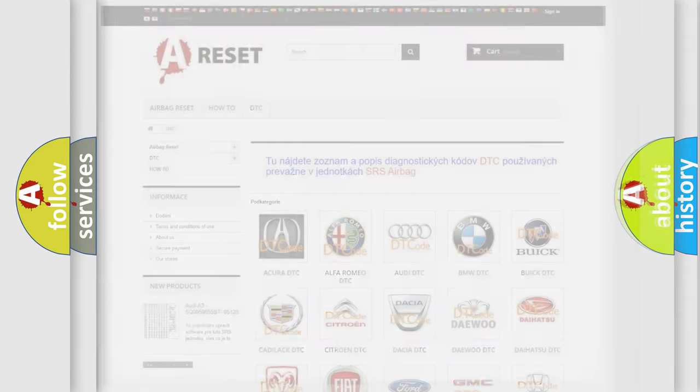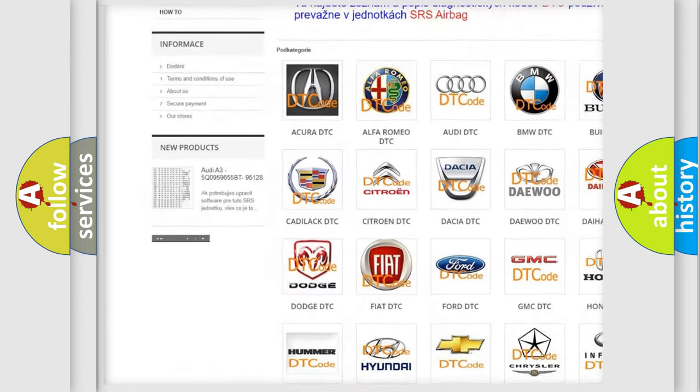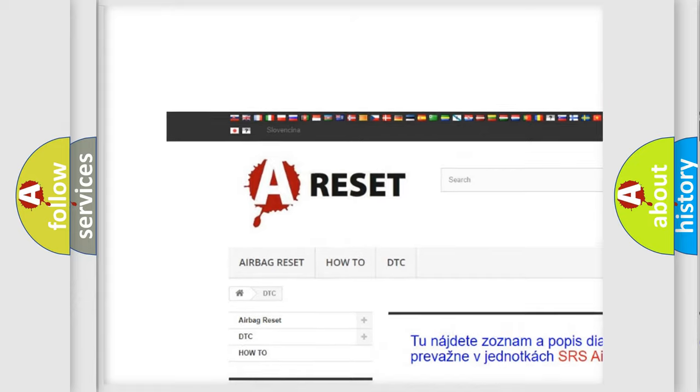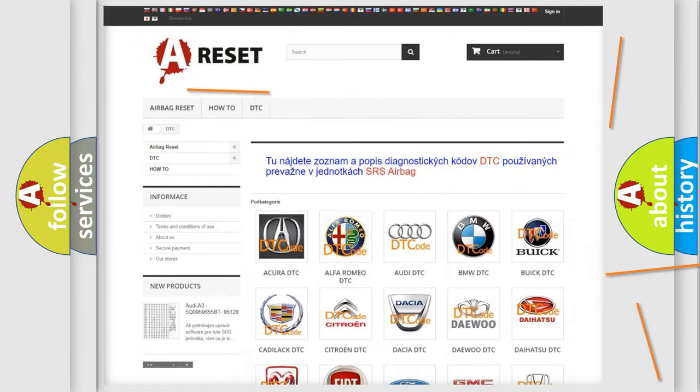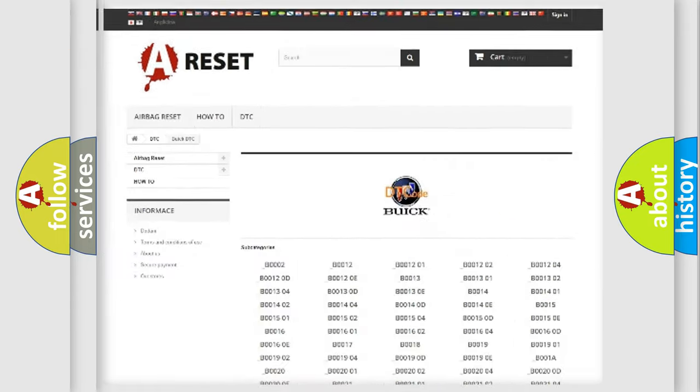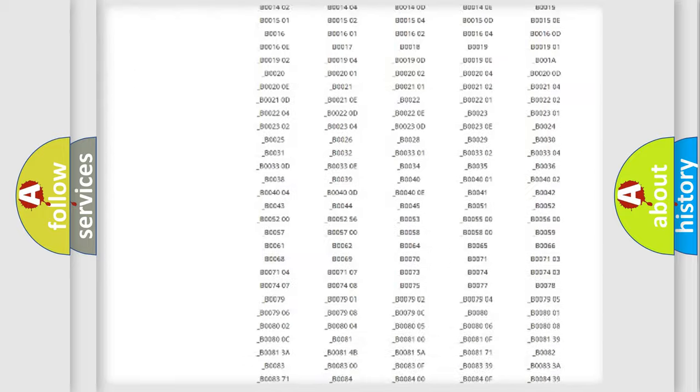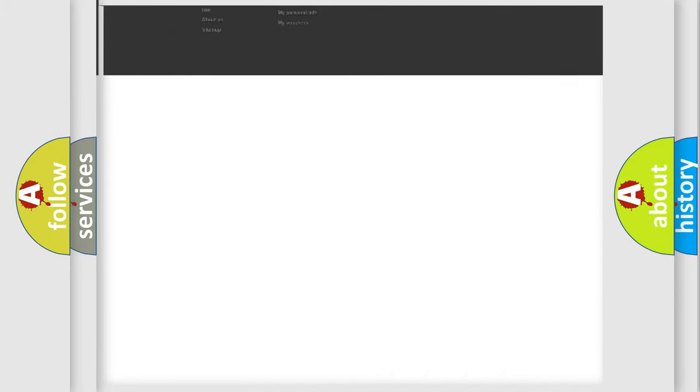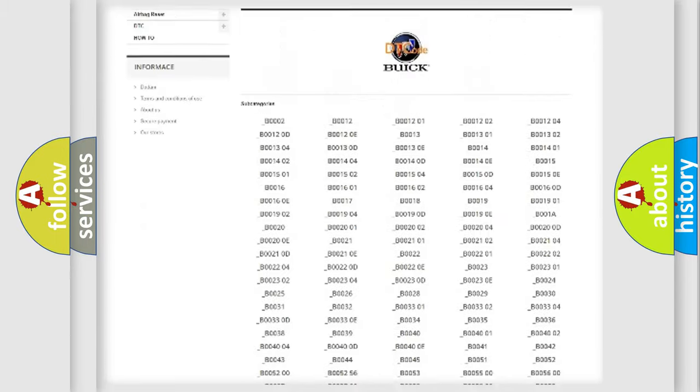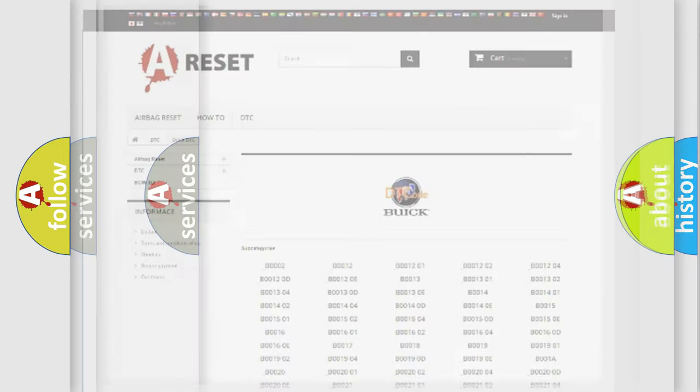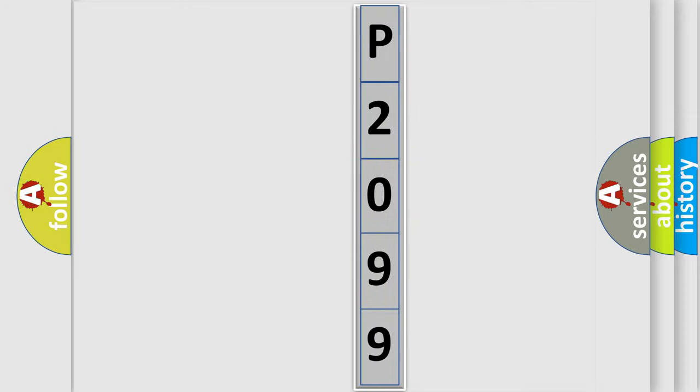Our website airbagreset.sk produces useful videos for you. You do not have to go through the OBD2 protocol anymore to know how to troubleshoot any car breakdown. You will find all the diagnostic codes that can be diagnosed in Buick vehicles, and many other useful things. The following demonstration will help you look into the world of software for car control units.